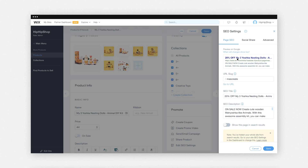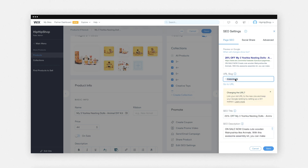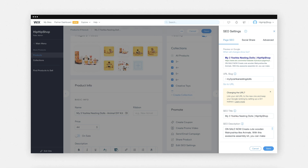To edit your page SEO settings, click the text box and enter the URL slug. You can edit the part of the URL based on the product name. For the SEO title, keep the title between 55 to 70 characters, including spaces. We recommend mentioning your product name and site name in the title.